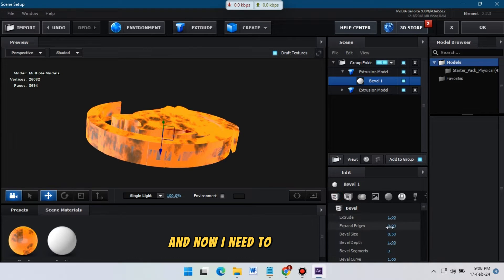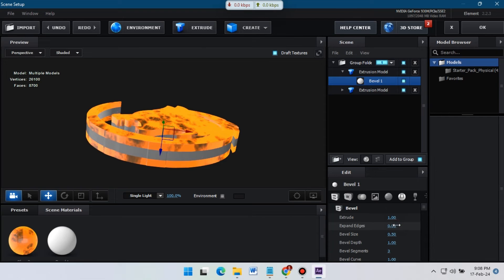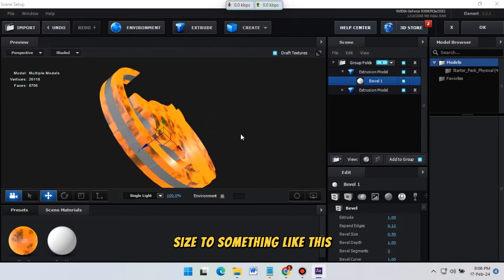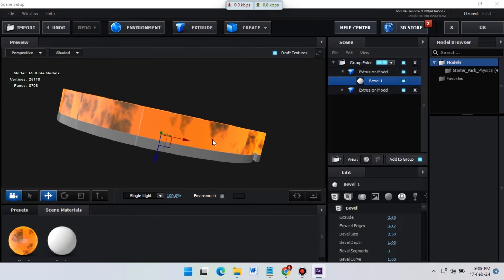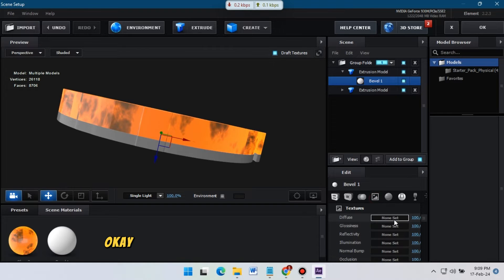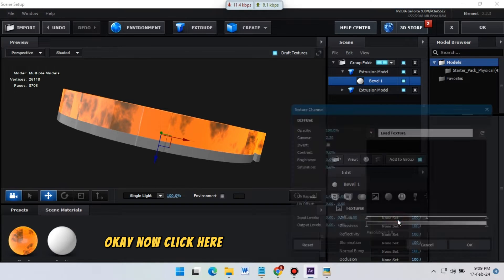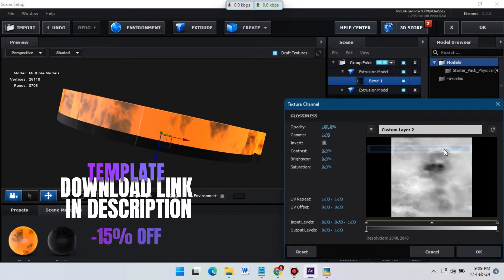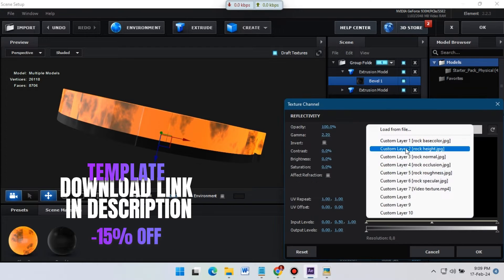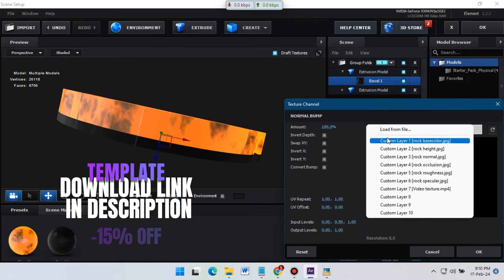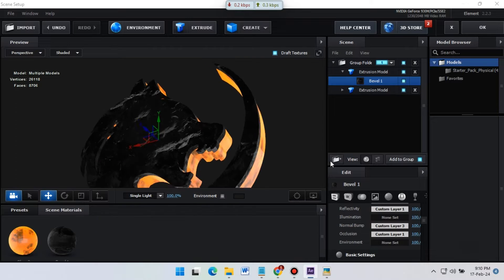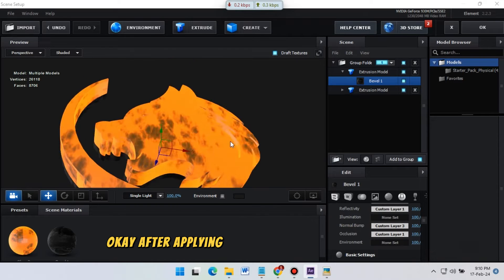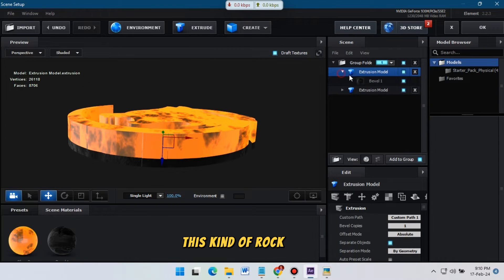Now change its size to something like this so we can get this kind of effect. Then click here and apply all of the textures. After applying the textures, you will get something like this rocky effect.